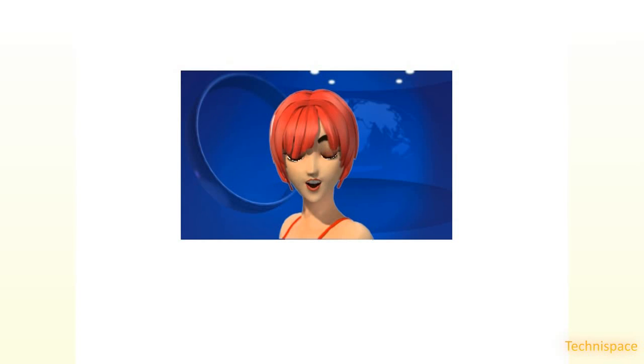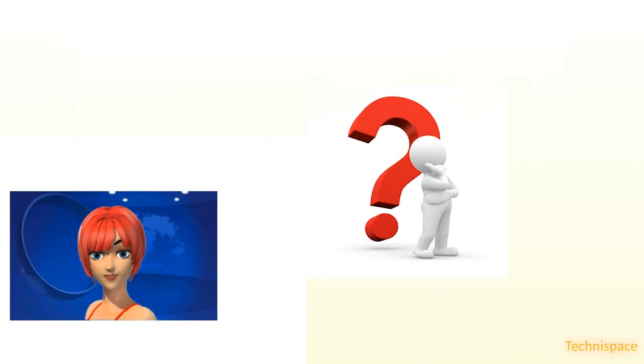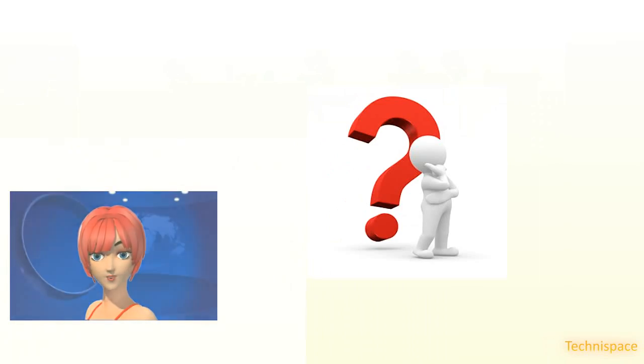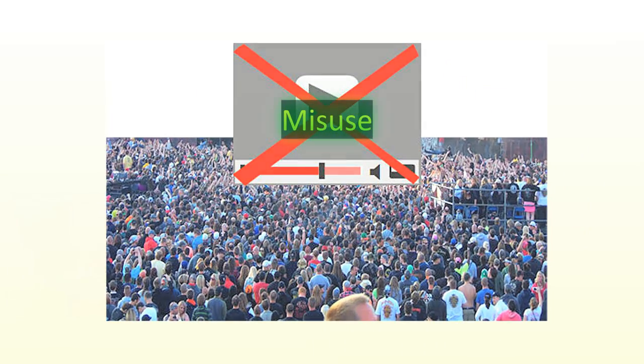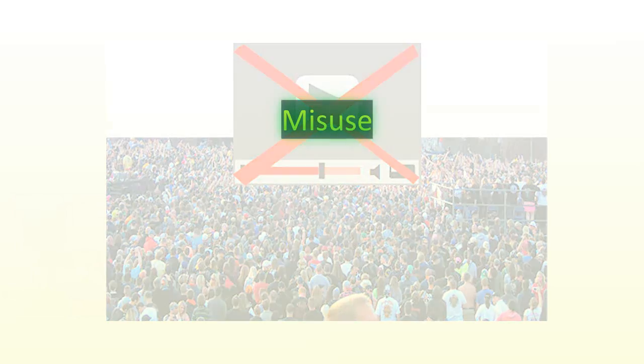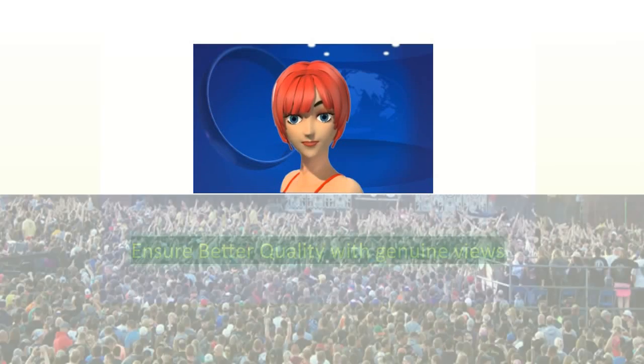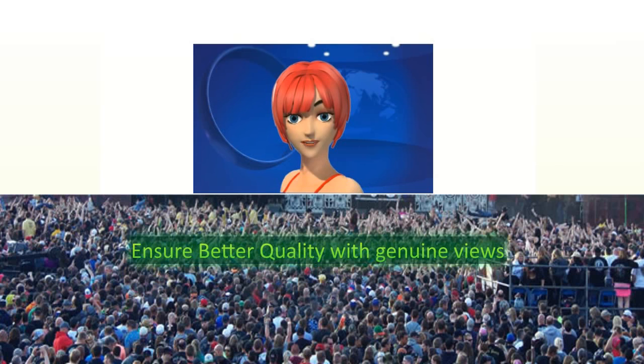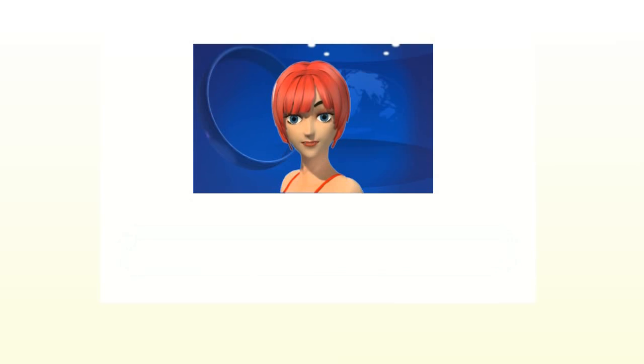But still it does not answer why YouTube did not allow video replacement in same URL. This is probably on assumption of misuse of this feature, possibly re-uploading of poor quality or different topic video with older high view count, to ensure better quality of videos uploaded with genuine views.